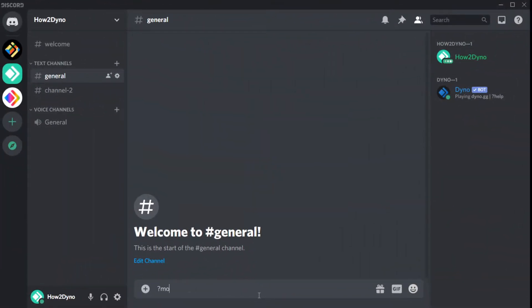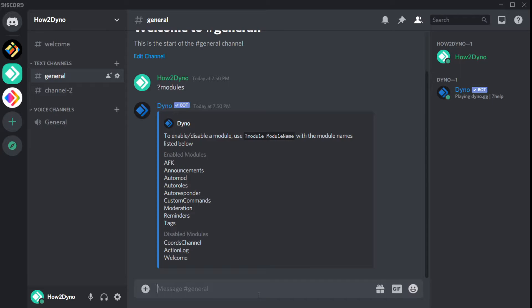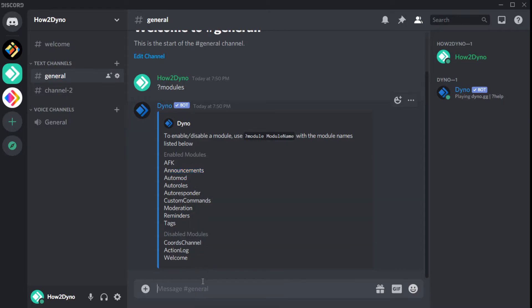To view a list of enabled modules, we can run the modules command. We can choose which module to disable and disable it by using the module command. We can toggle this command to enable or disable modules.